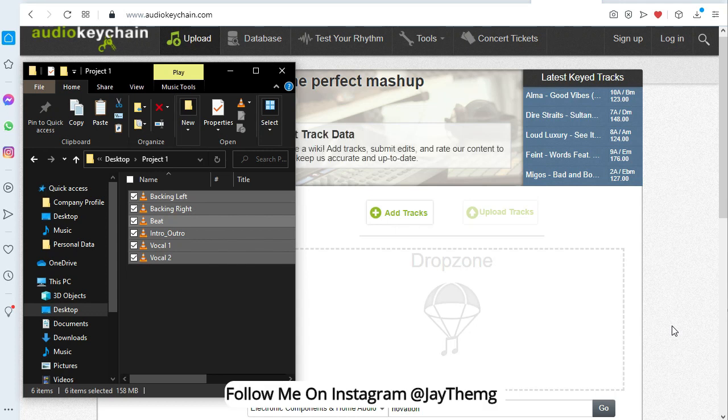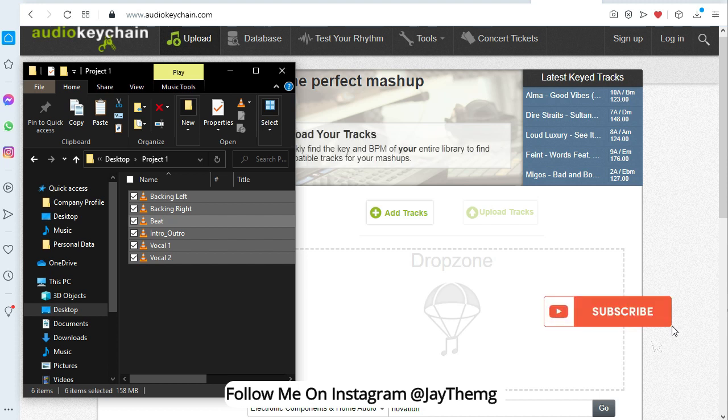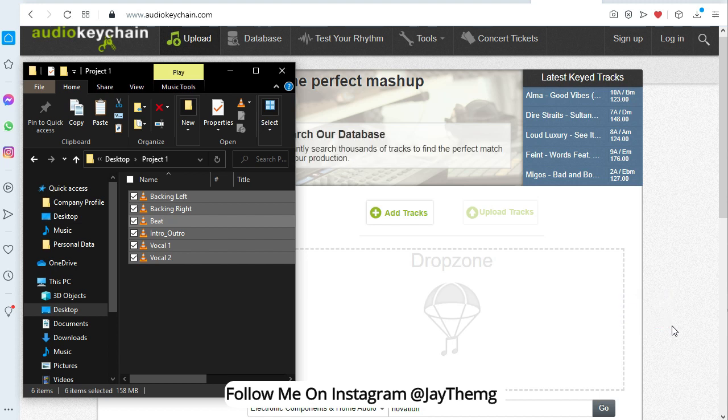What's up guys, my name is Jay. I make music production tutorials for beginners on YouTube in Cubase and FL Studio. So if you're new to this channel, make sure you subscribe and click that post notification bell so that you get notified every time I upload a brand new video.